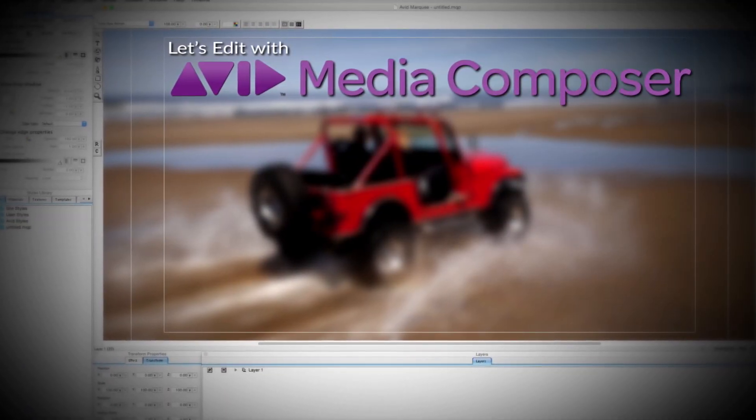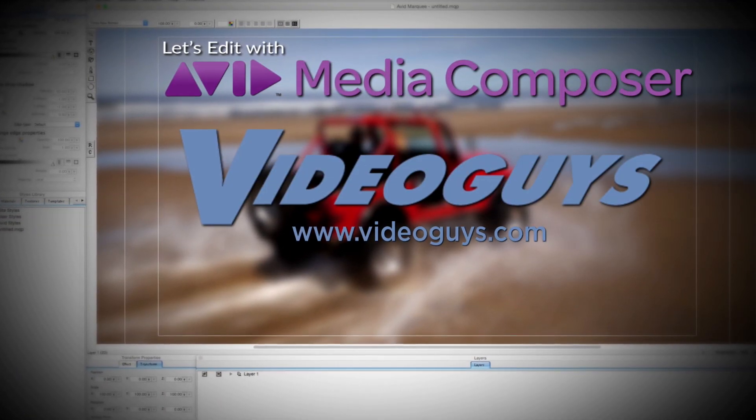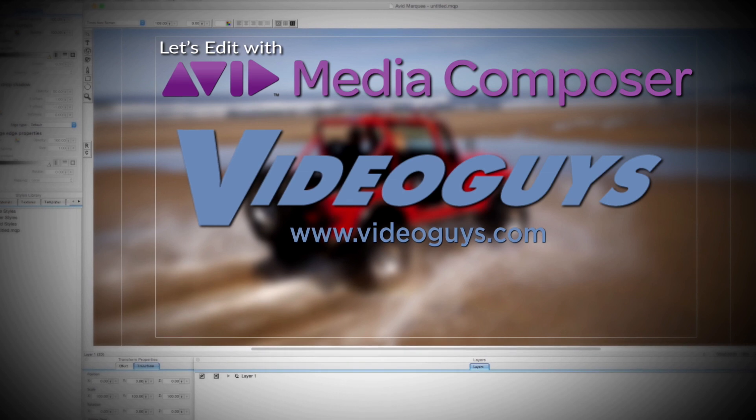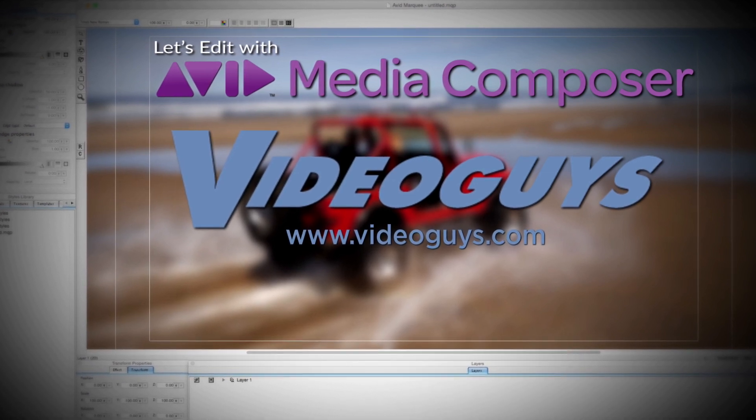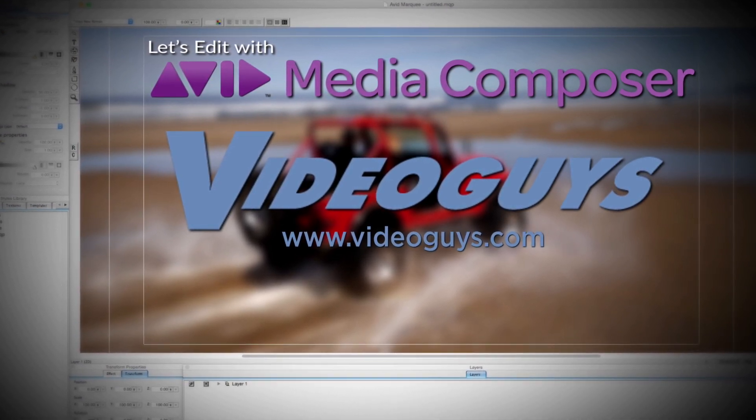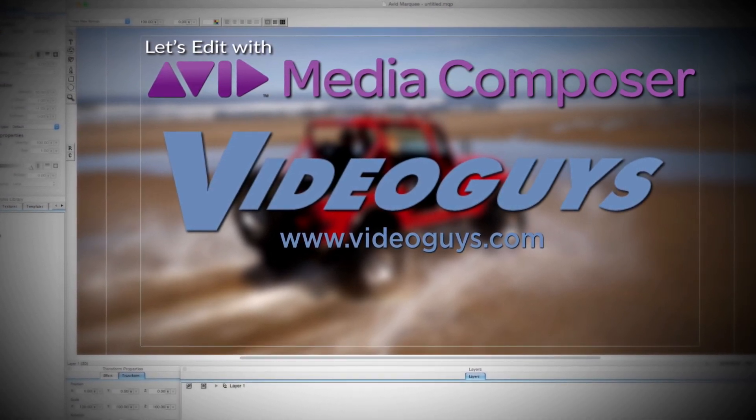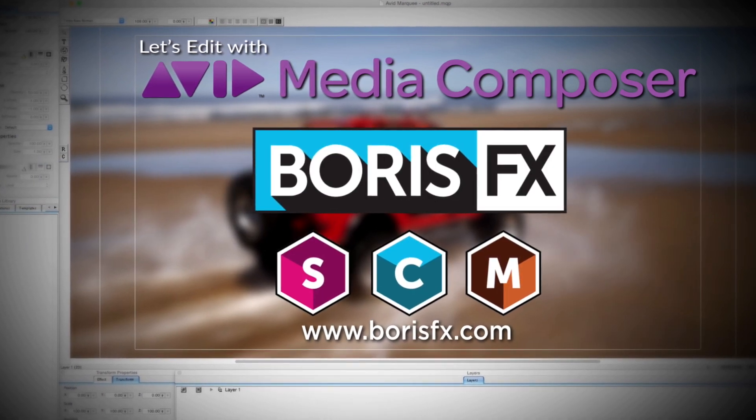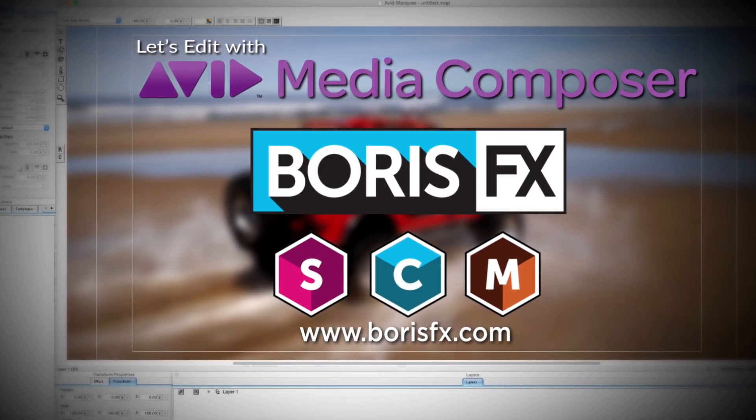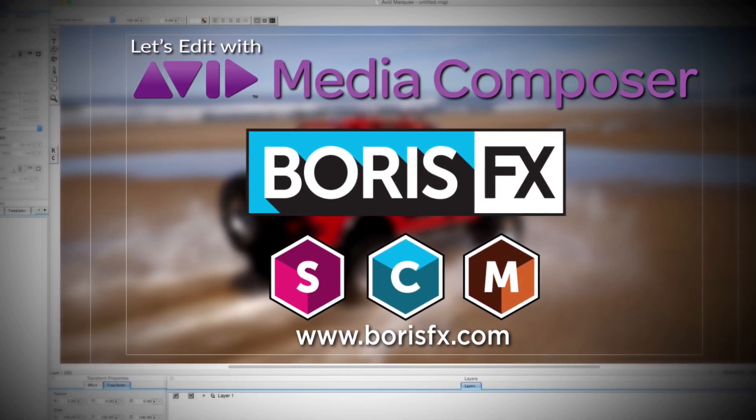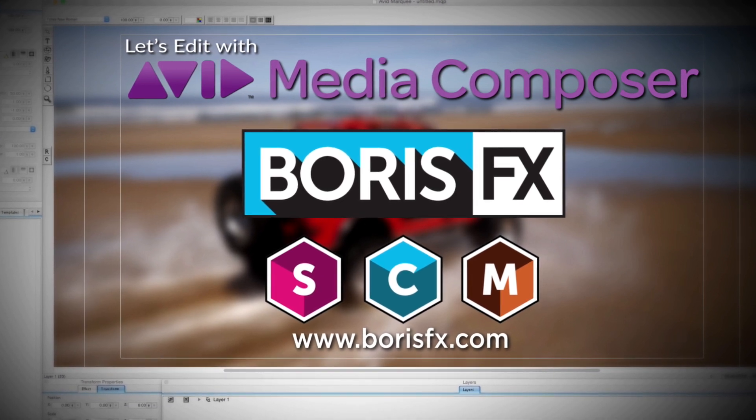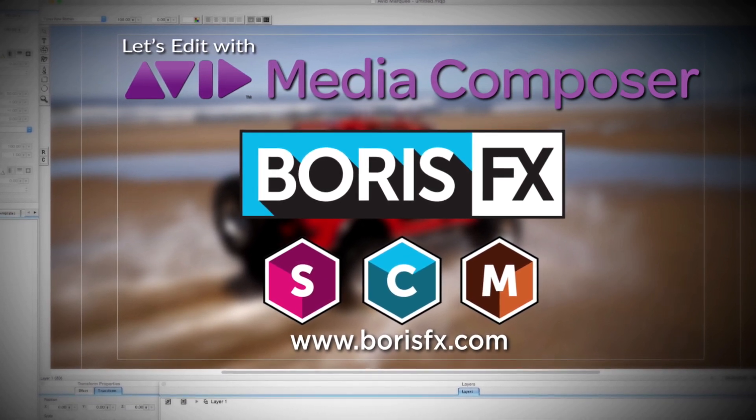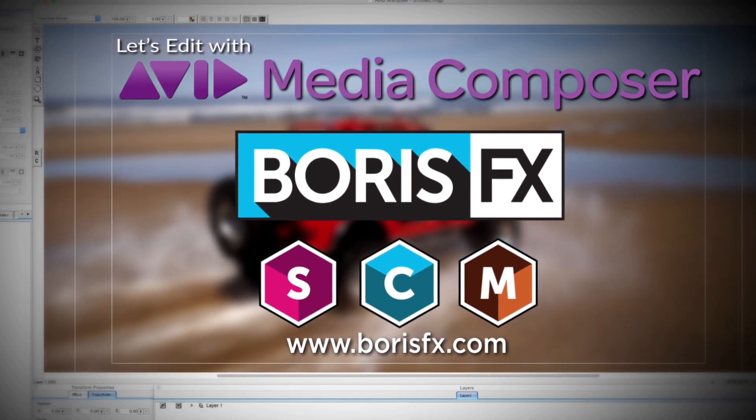This Let's Edit with Media Composer tutorial is brought to you by VideoGuys.com, the leading reseller of video editing and production equipment for more than 25 years, and by Boris FX, a leading developer of visual effect plugins, titling, video editing, and workflow tools for broadcast, post-production, and film professionals.